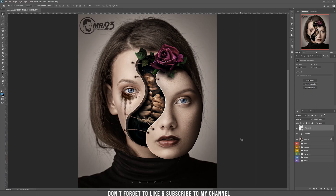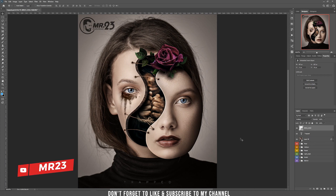Hi everybody, I am Mr23 and today we are going to learn new ways to use the ALT key. The ALT key is one of the most important and powerful keys in Photoshop, as you'll see in this tutorial. I ensure that if you watch it until the end, you'll increase your workflow and your life will get much easier. So let's get started!